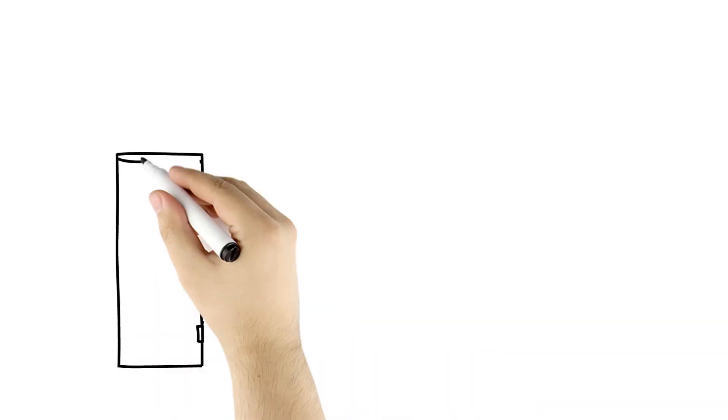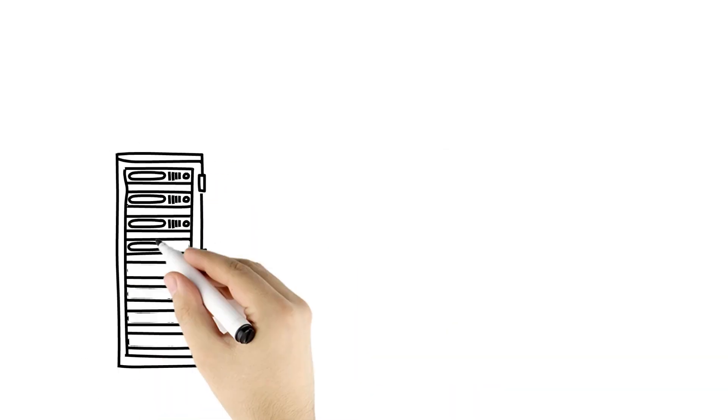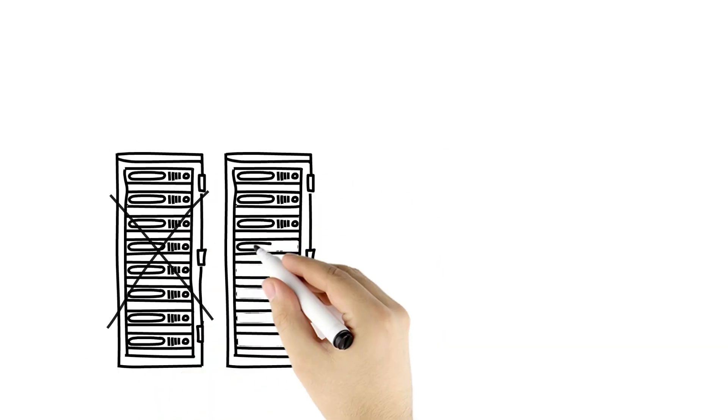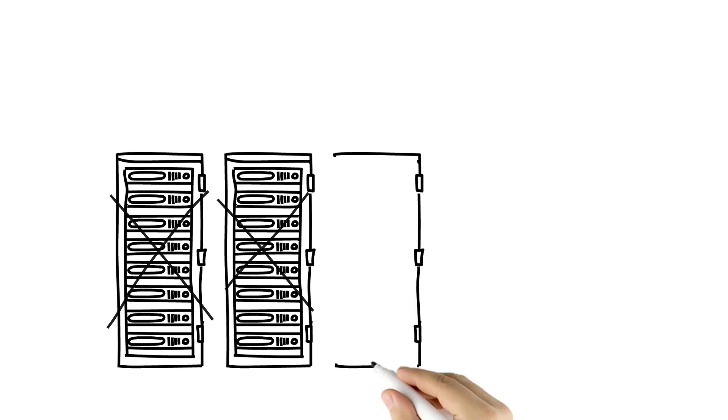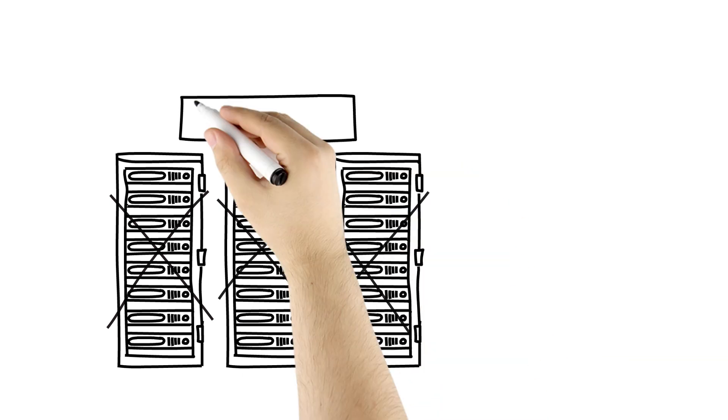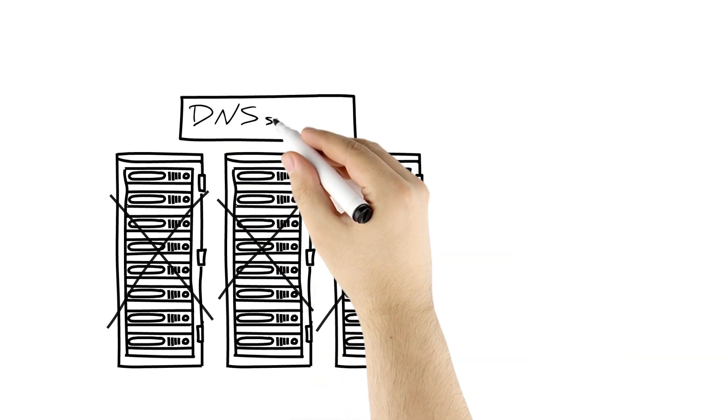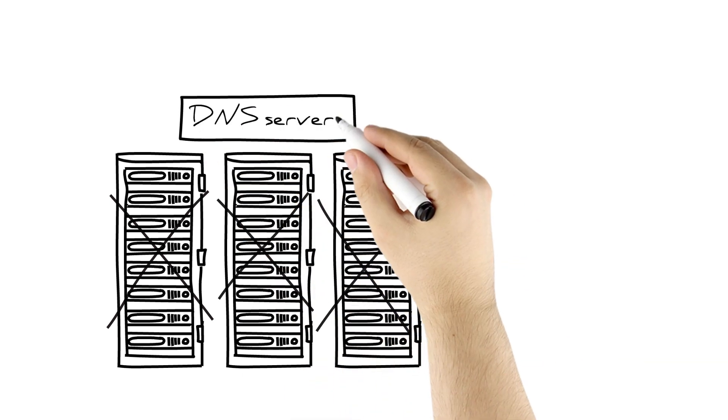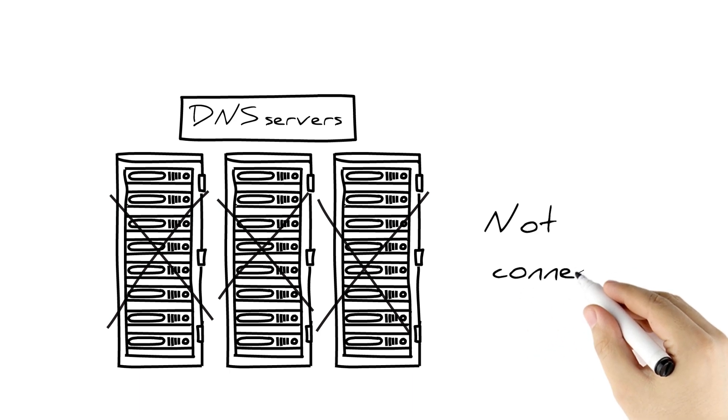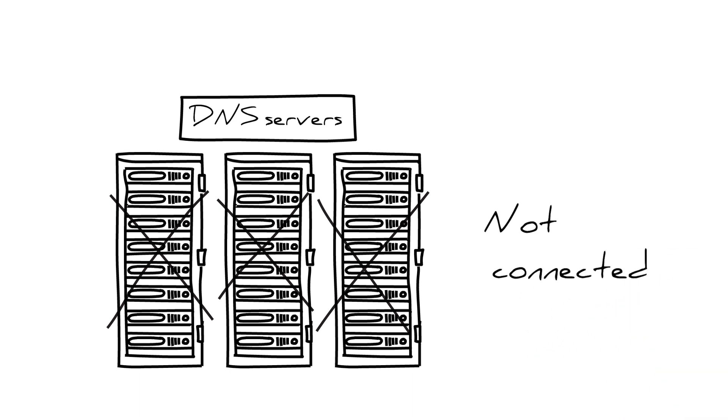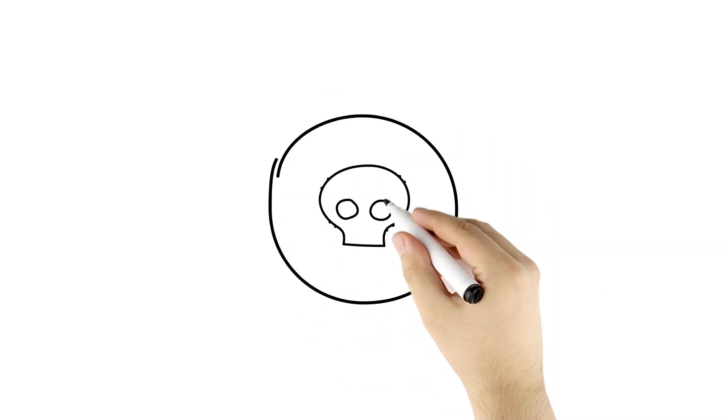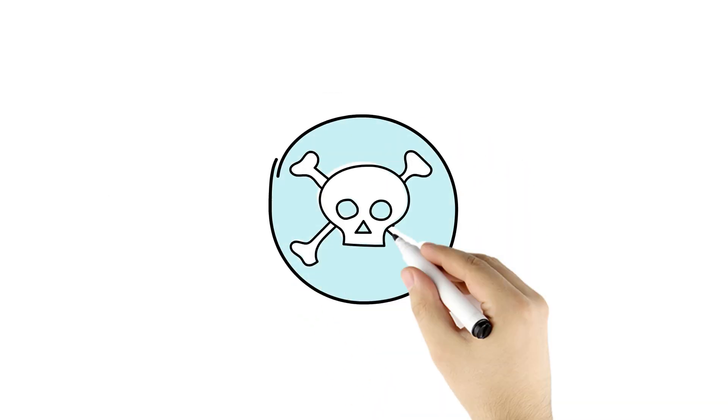Rogue DNS servers have been routinely shut down when they are discovered by the Department of Justice or by private companies. You lose internet access if your computer was infected by a DNS changer malware and subsequently the rogue DNS server was shut down.